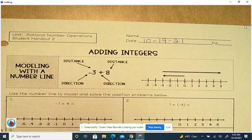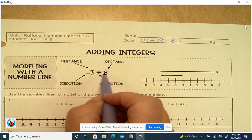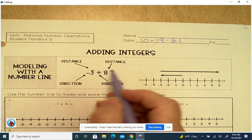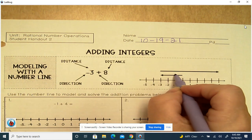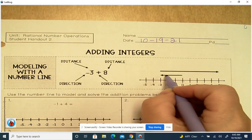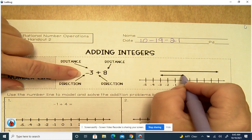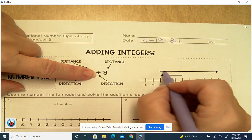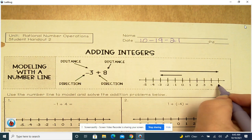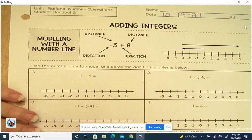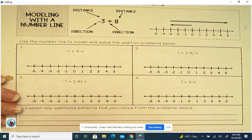Modeling the number line. Our problem is negative 3 plus 8. The arrow above the number line shows what's happening first, which is the negative 3. So negative 3, you go to the left, and then when you add 8, you go to the right, which gives you 5. We'll do some modeling with chips if need be.